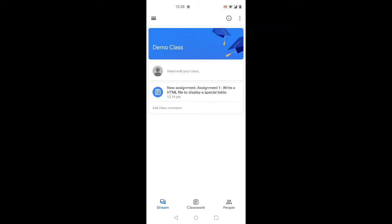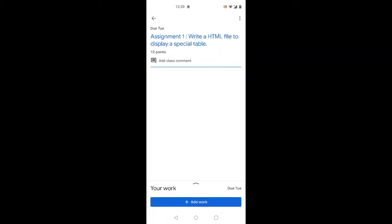New assignment — assignment1. Write an HTML file to display a special table. When we click on that, we will learn how to work.